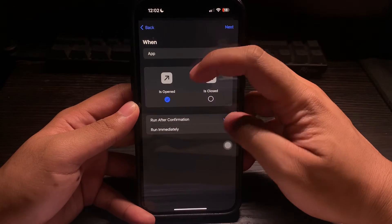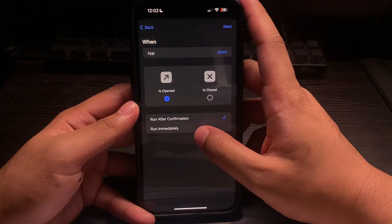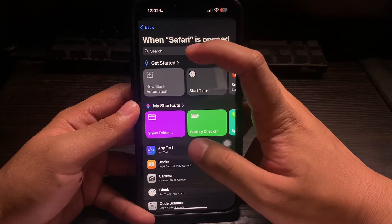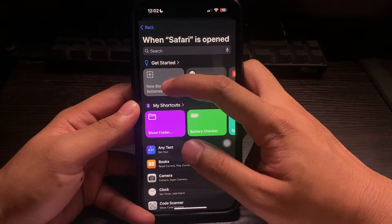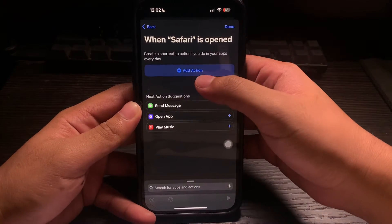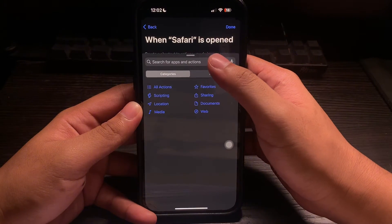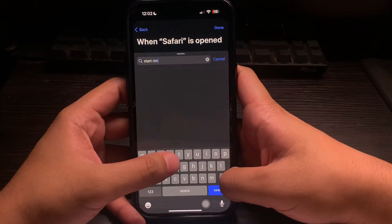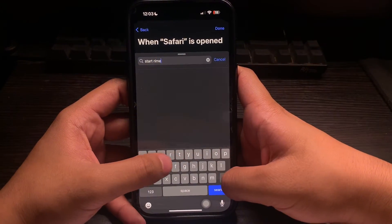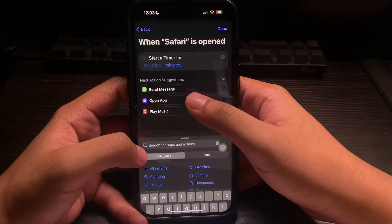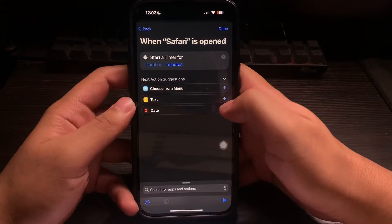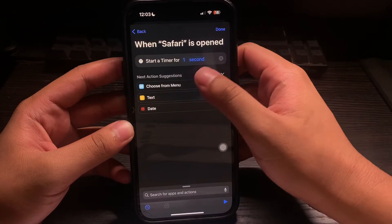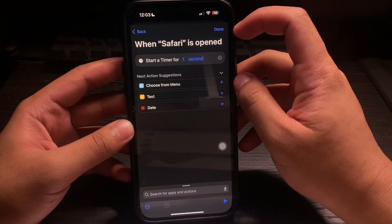Now make sure that it is set to 'is opened' and 'run immediately'. Now click on Next and start a new blank automation. Let's add an action — that action would be Start Timer. Now let's start a timer for one second, and click on Done.